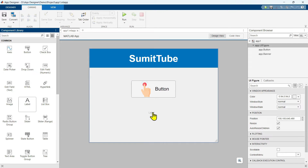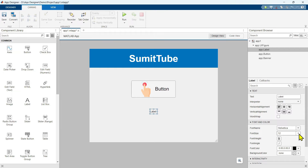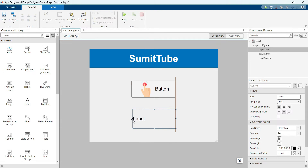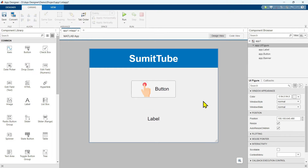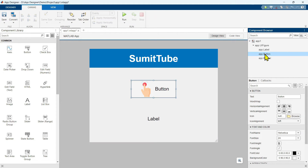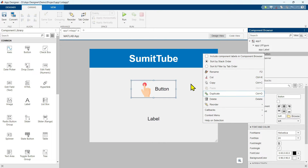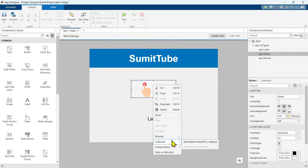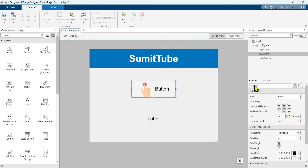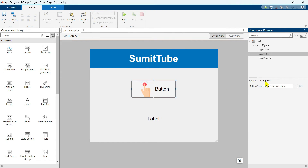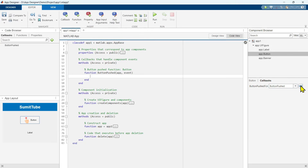Now let me bring one more label here. Let's change the font size to 24 and make it bigger. We are going to write some callback functions so that when the user clicks on the button, this text changes. There are three ways to write a callback function: one way is to click the app dot button and right click to see the callback option; alternatively, you can right click in the component browser; or when the button is selected, you can see a callback option in the properties panel.